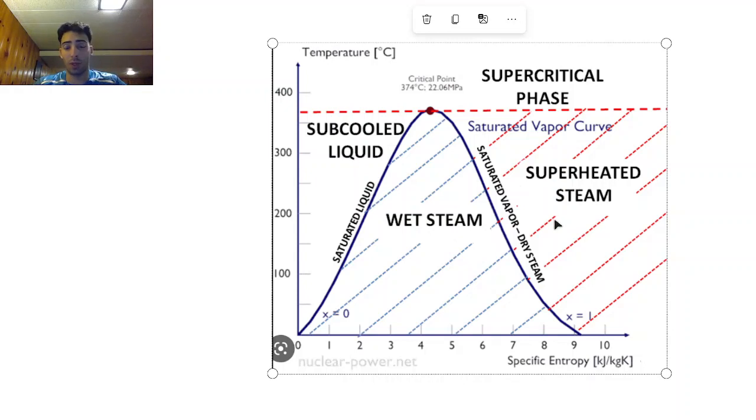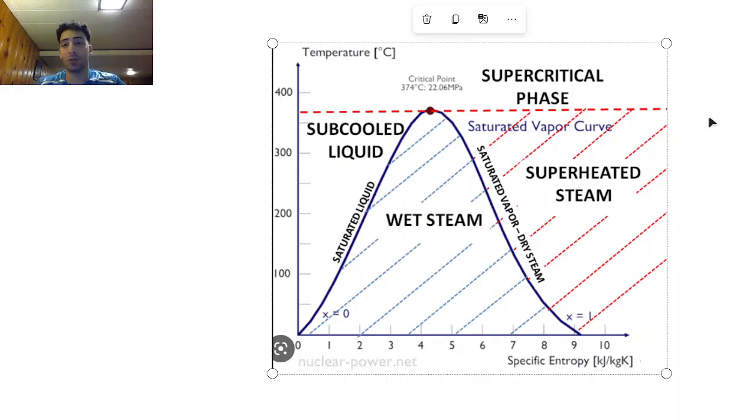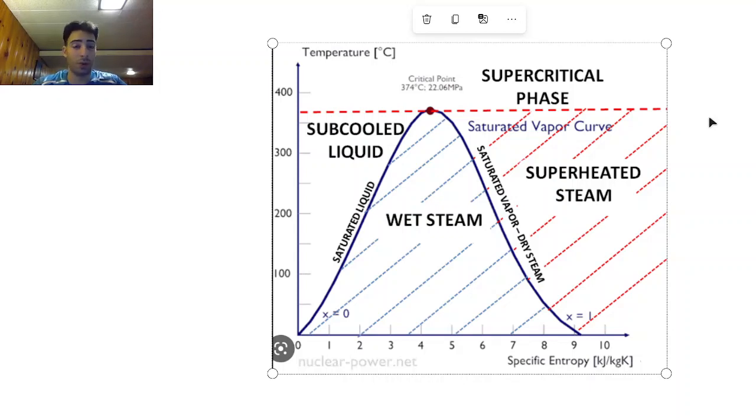Wet steam, subcooled liquid, superheated steam, supercritical phase. Then I'm going to give it some conditions and see if it is able to give me some entropy or enthalpy or specific volume values.